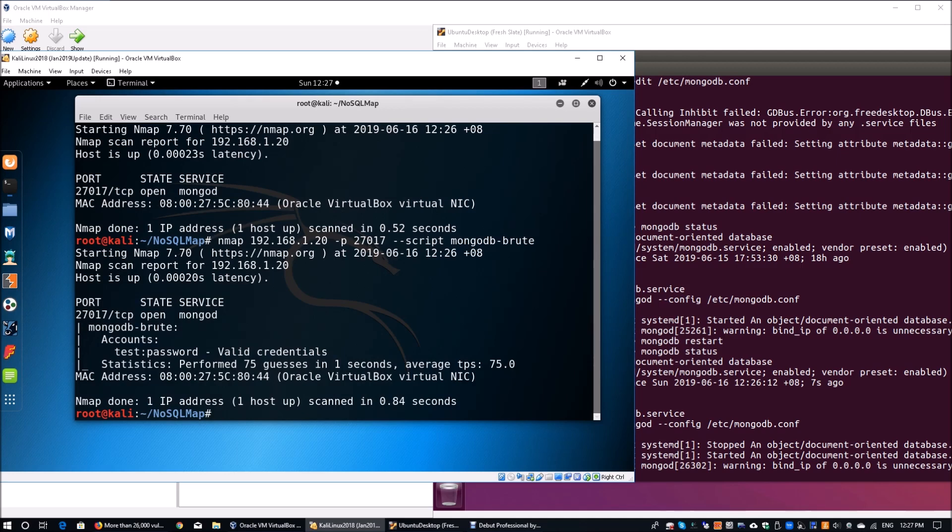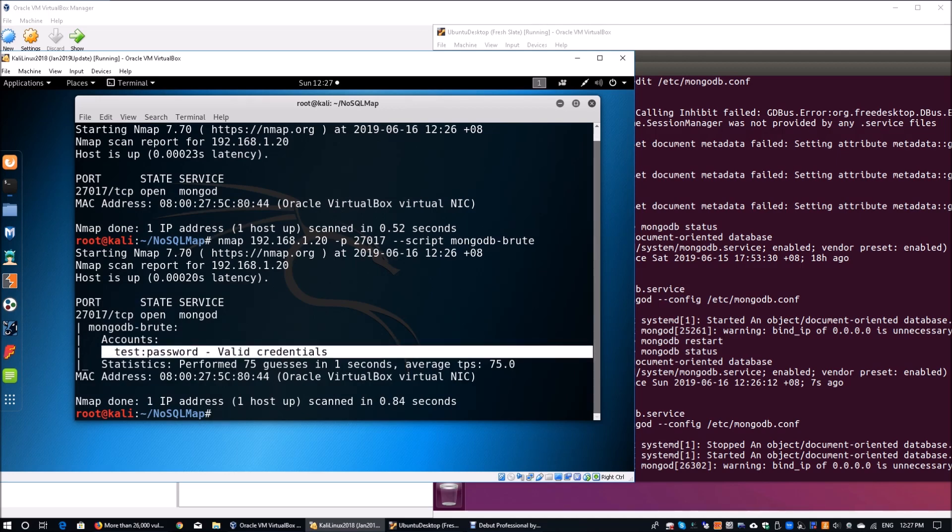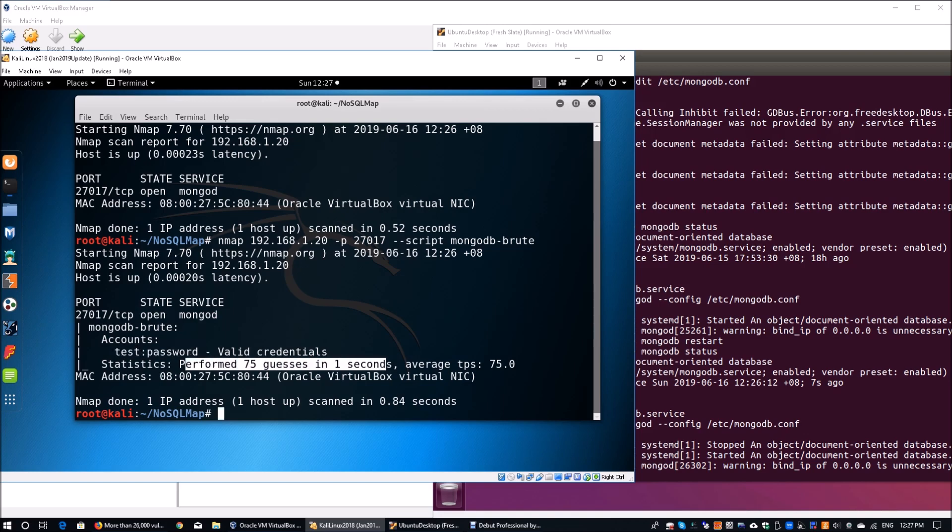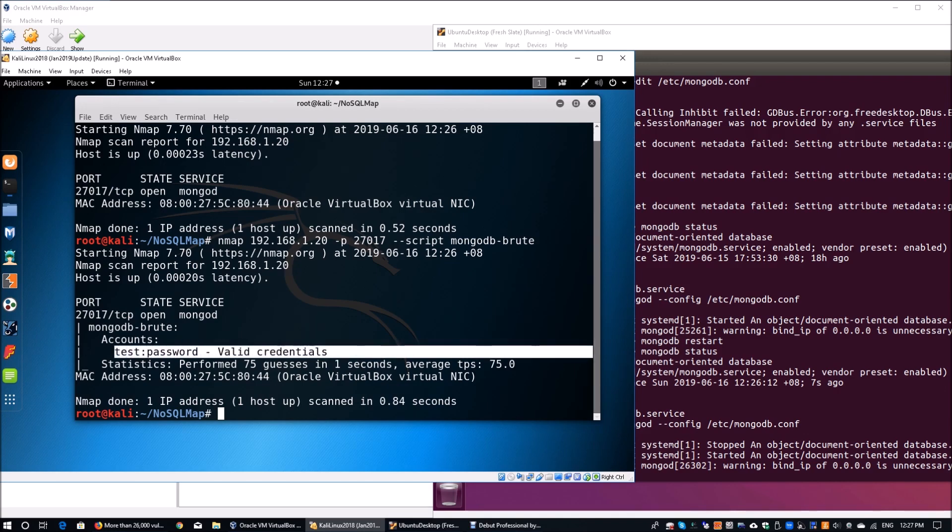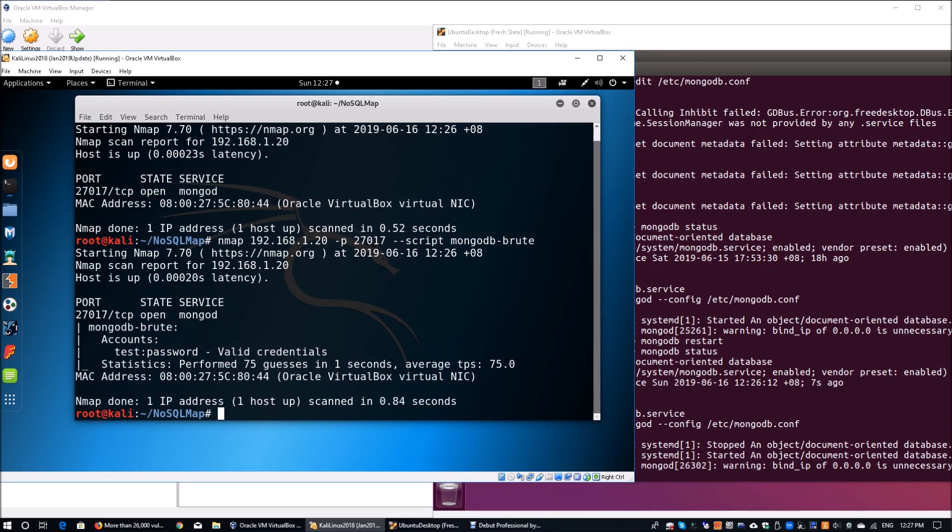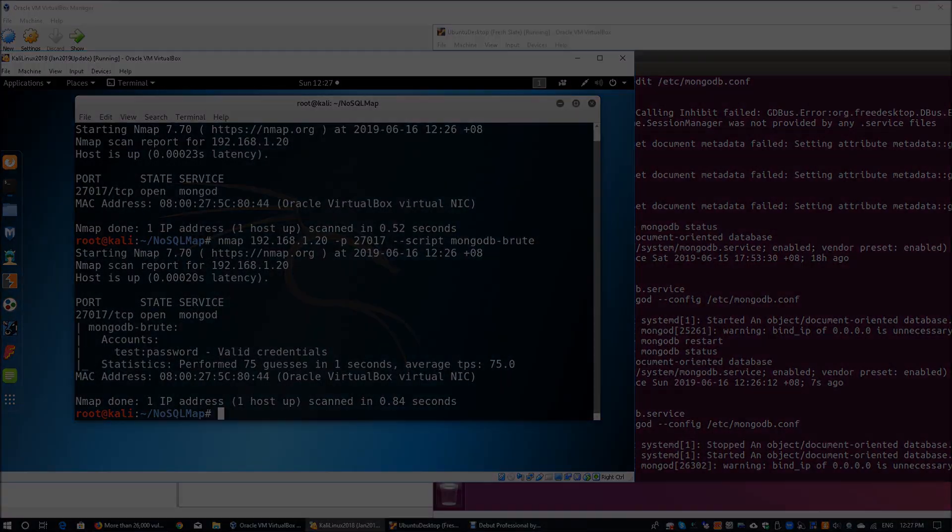What you see is that we have found an account. Previously, you recognize there was no authentication. This time around, we found an account which is having a username of test and a password of password. It performs 75 guesses on your behalf. Within that period of time, we managed to find out a valid credential that you can log in directly and be able to probe the operating system, probe the collections, probe the databases, and manipulate the database immediately. This happens very frequently because of default accounts that are created alongside the database or for testing environment. It allows you to compromise the entire system very quickly.